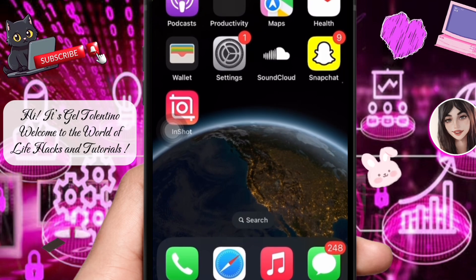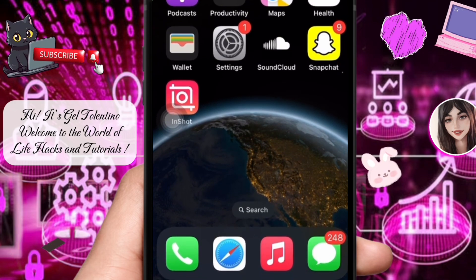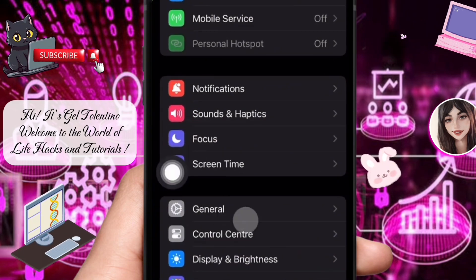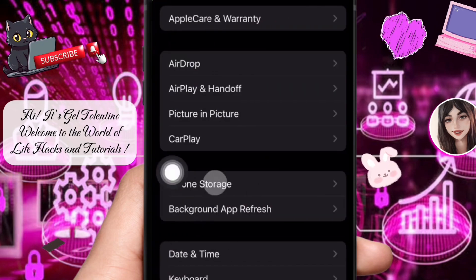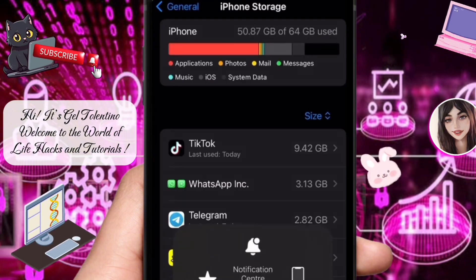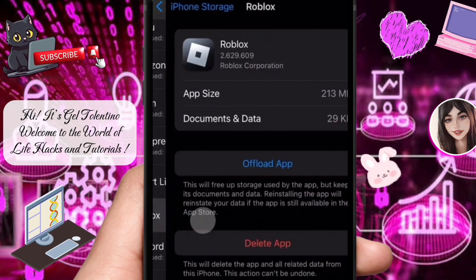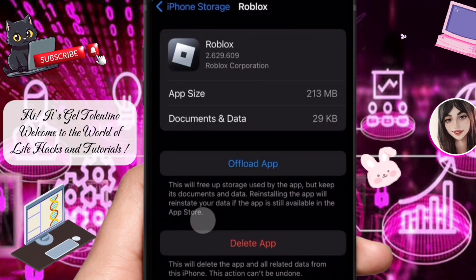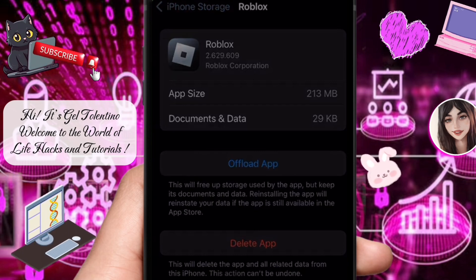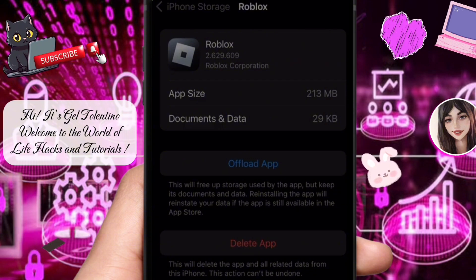The first option is to clear the cache of your Roblox app. On iPhone, you need to offload the app and then reinstall it. Open your Settings app, tap on General, then open iPhone Storage. Scroll down until you find Roblox, tap on it, then tap 'Offload App' and confirm. Once the app is offloaded, reinstall it and it will hopefully fix this issue.